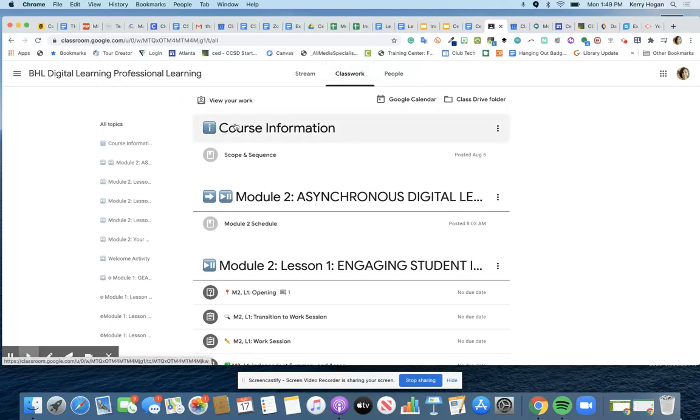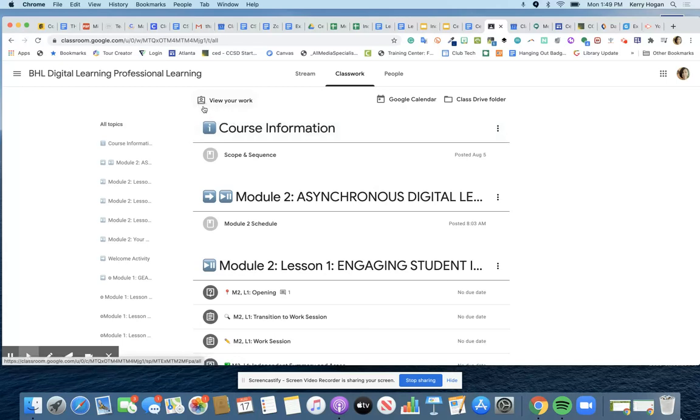And because you guys are teachers, you've probably never seen this before, but if you're a student in a class you have an icon here that says view your work.